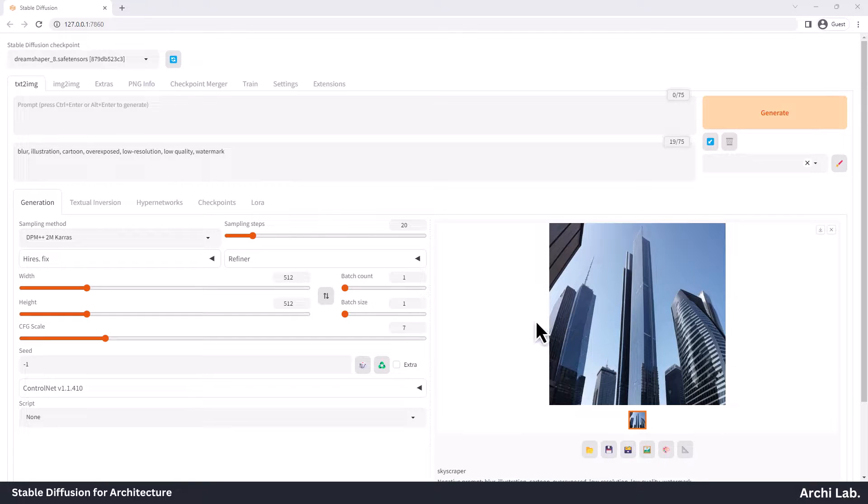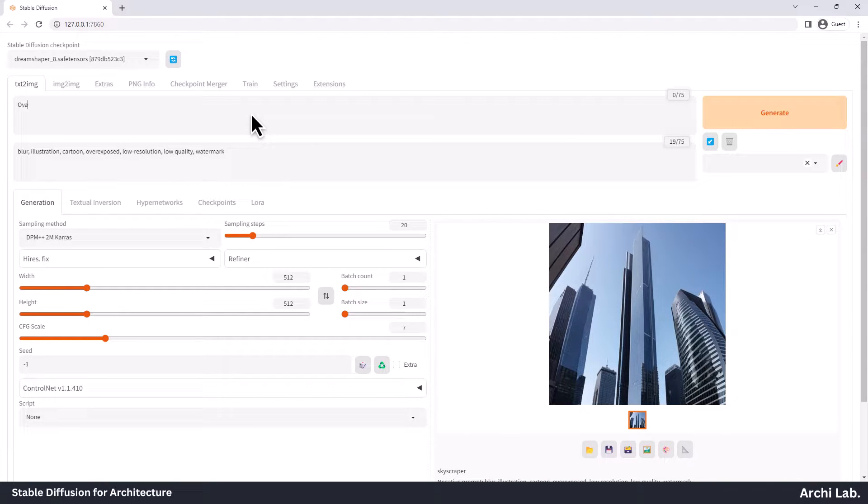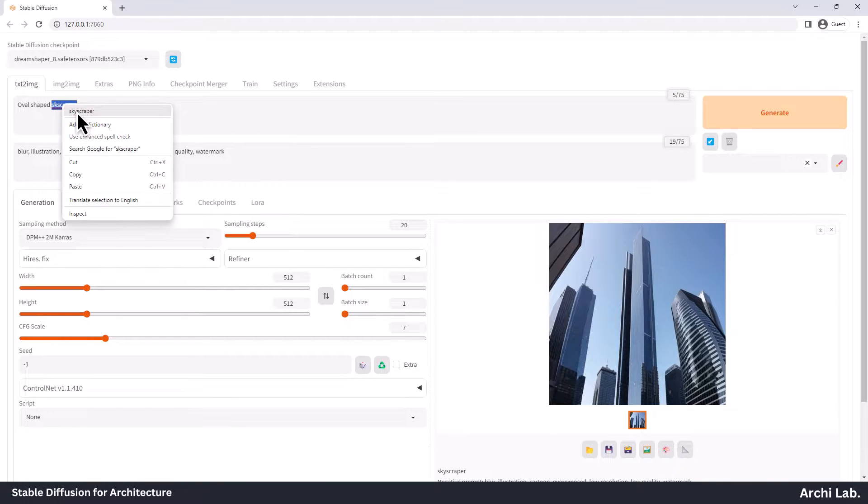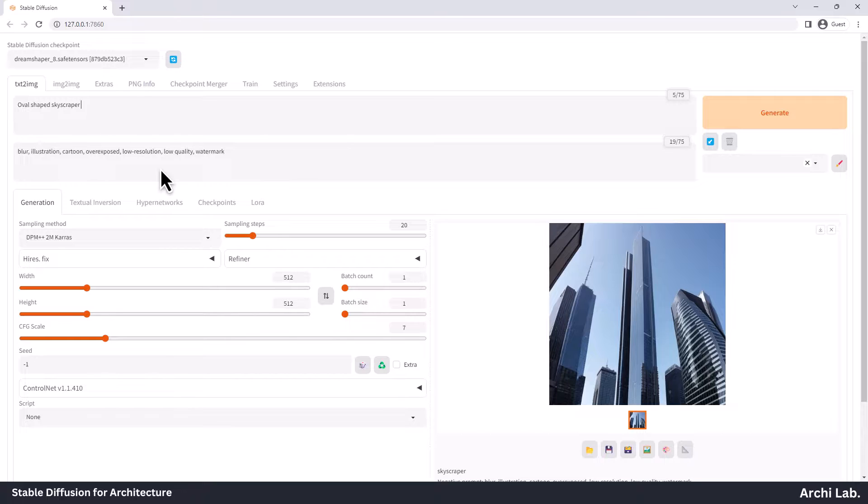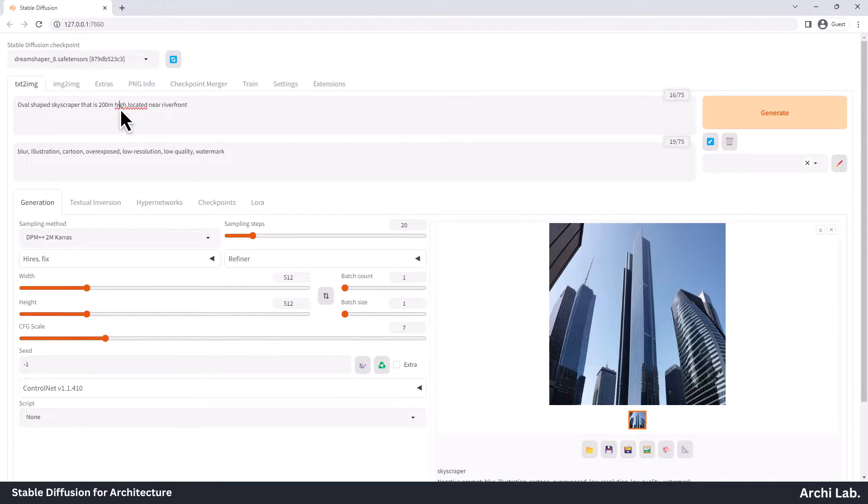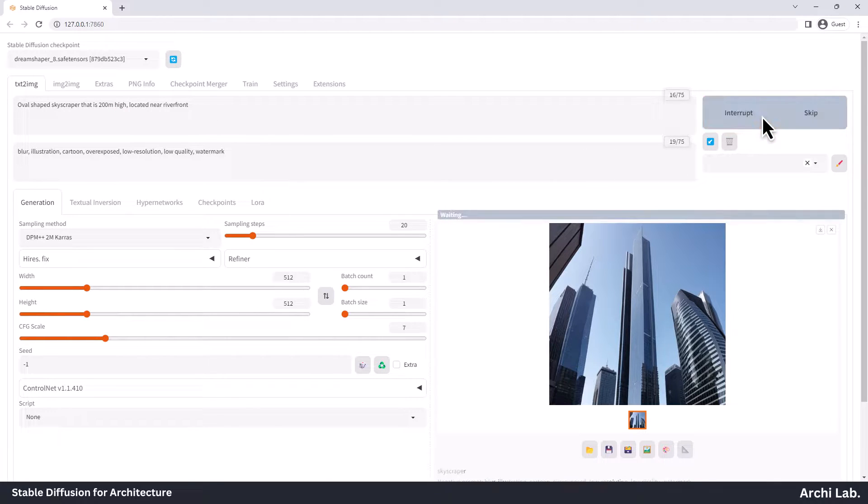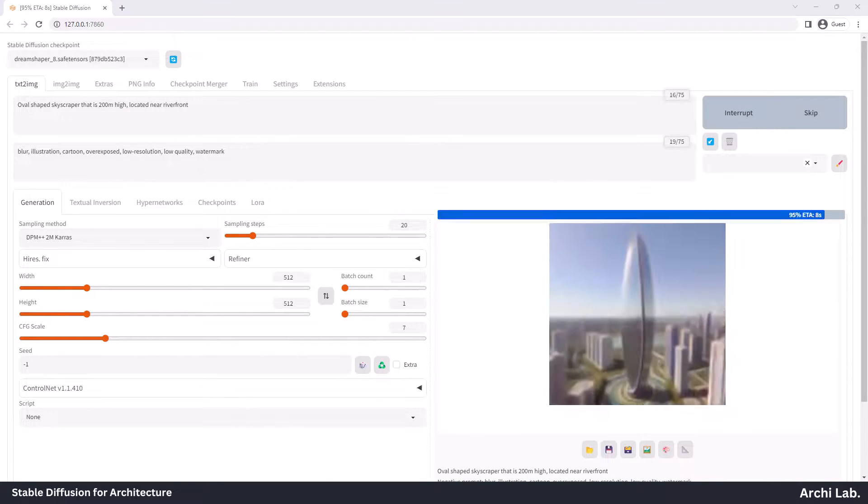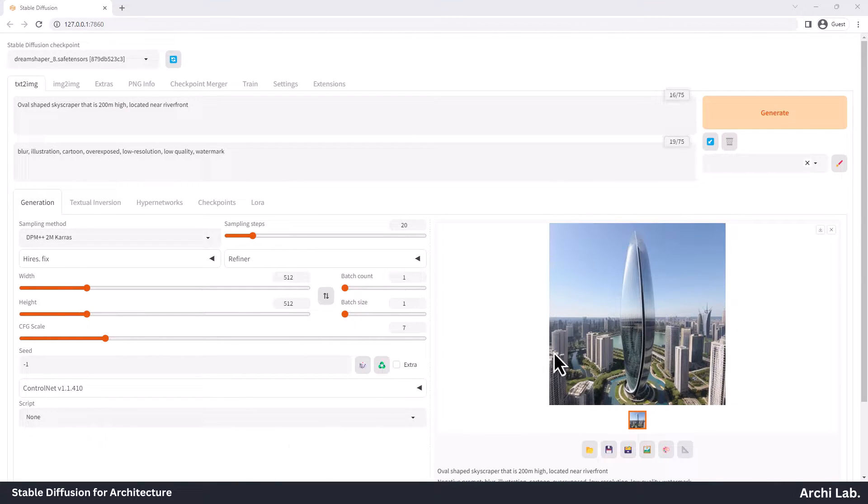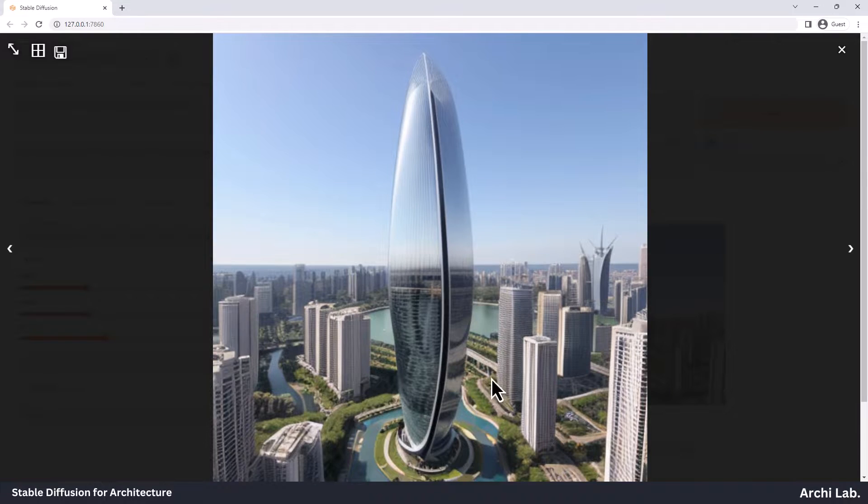Now, let's include more information about the subject, like its size, shape, and where it's located. You can add any specific details you want. I'm going to use a description: an oval-shaped modern skyscraper that is 200 meters high, located in front of the riverfront. Let's see what the output looks like with these details. Now, this looks great.